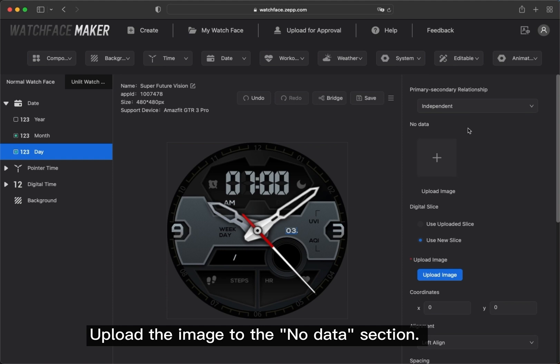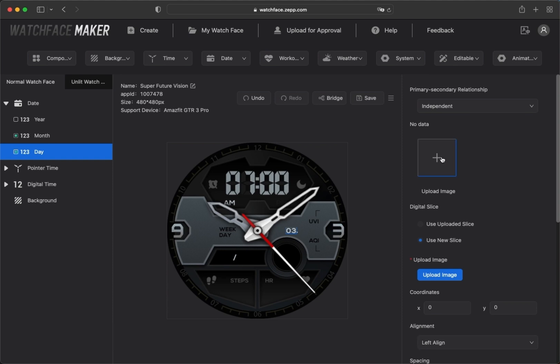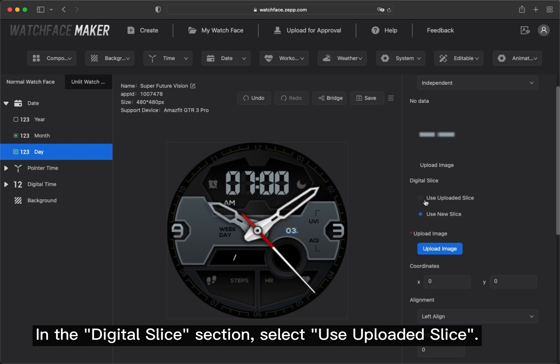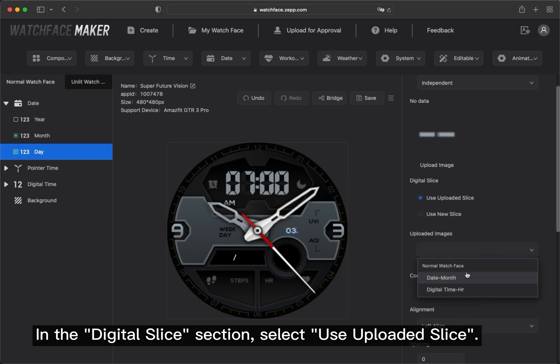Upload the image to the No Data section. In the Digital Slice section, select Use Uploaded Slice.